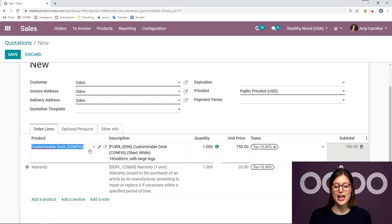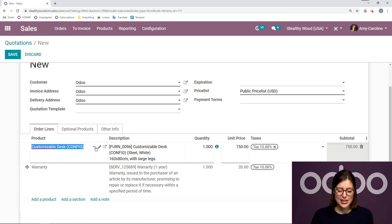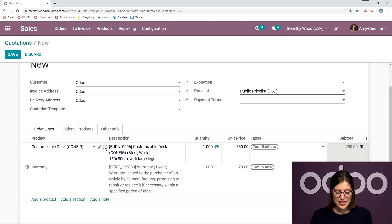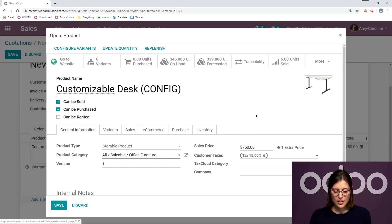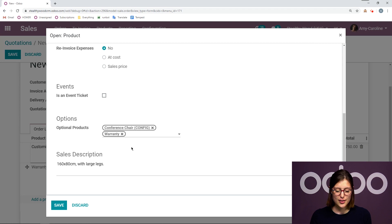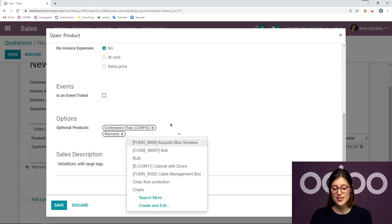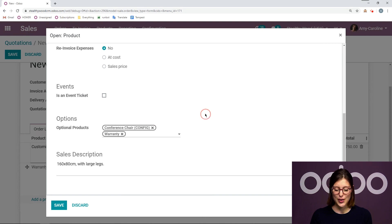But I'm actually going to go ahead and show you where you can add those optional products on the product template. So let's pop open our product template here. And then we're going to go to the sales tab, scroll down. And under the options section, we have our optional products. And I can add those here.